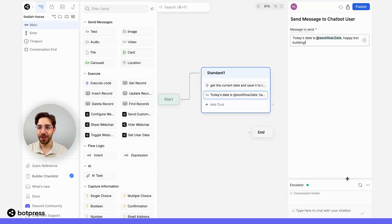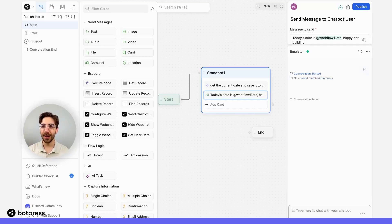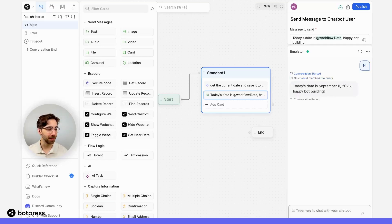And now in the emulator let's give it a try. So if I say hi there we go we see the correct date. Very cool. Happy bot building.